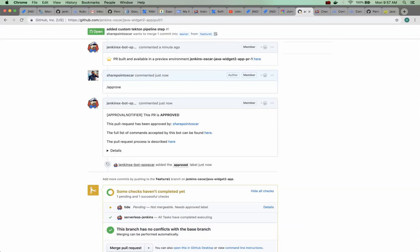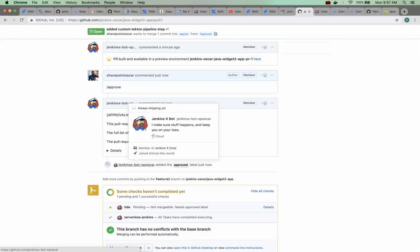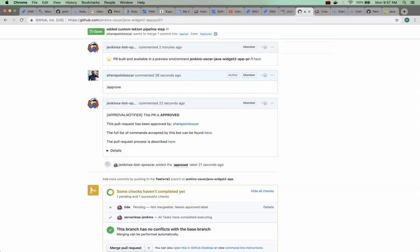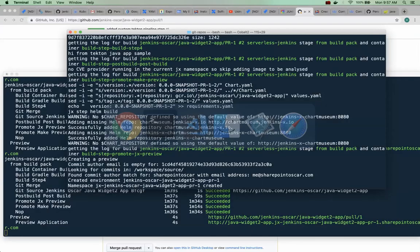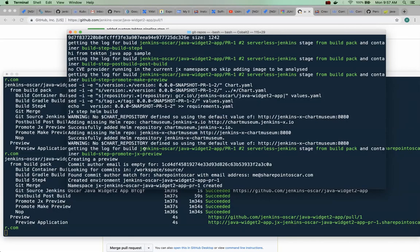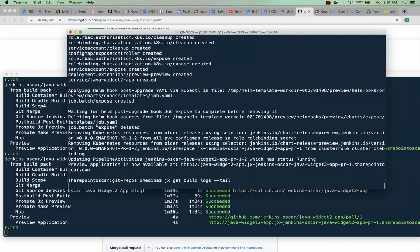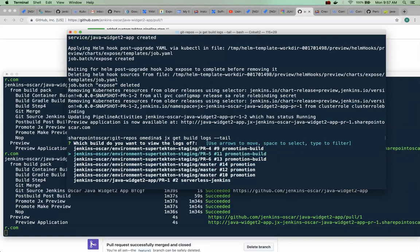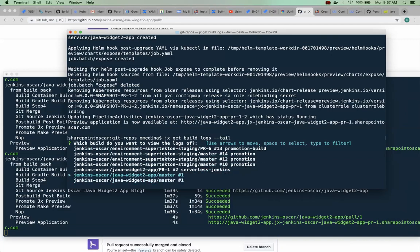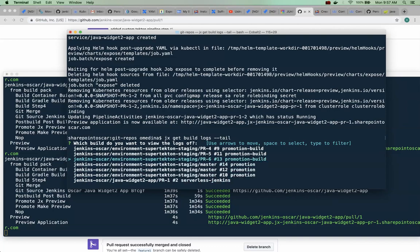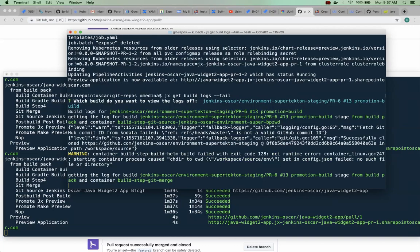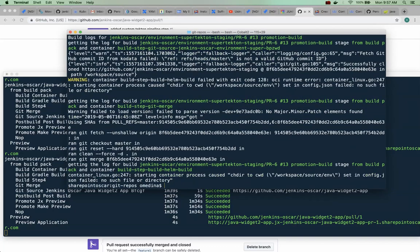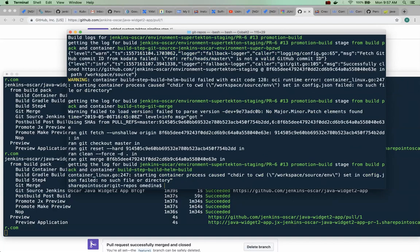And now Jenkins X knows that the change has been approved and it's going to do some things in the background. If we tail our log, we want to check - I think we want to check the last one here because it's moving it to our staging environment. Okay, let's take a look.